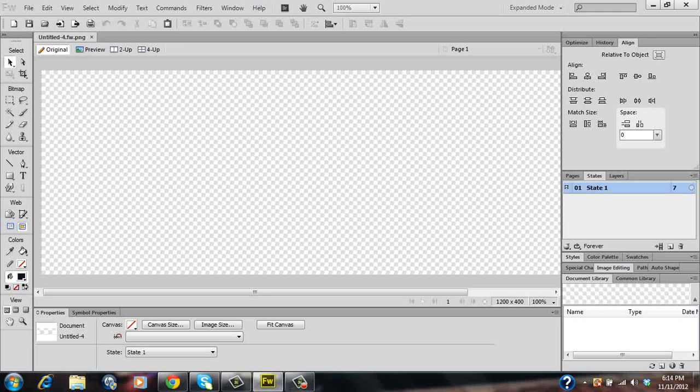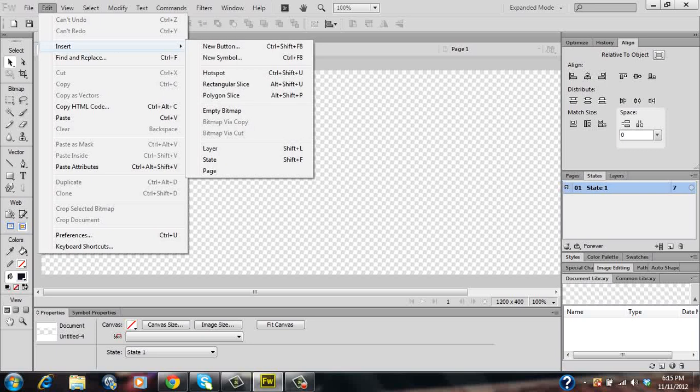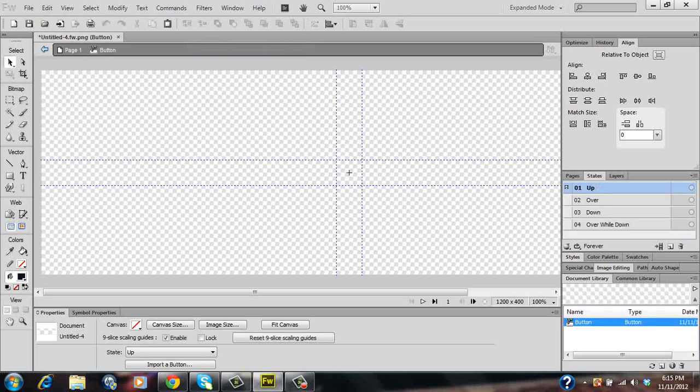So let's go ahead and create our first button. We'll do so by clicking on Edit, then to Insert, then to click on New Button.